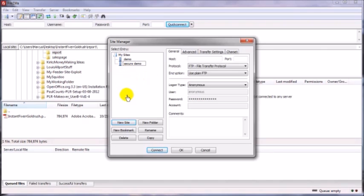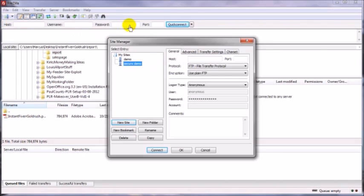I'm going to name it secure demo. Then just click anywhere in this box here to deselect it. Over here in the host section, and this holds true if you're going to be using the quick connect bar here.